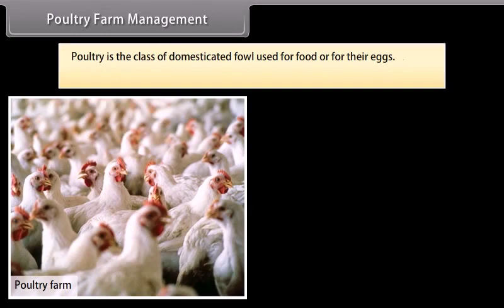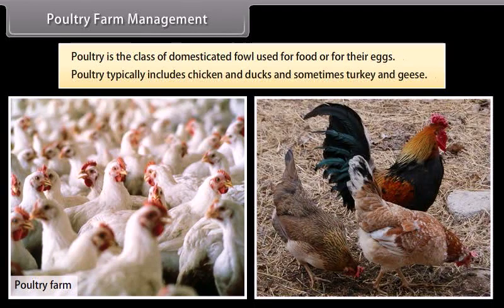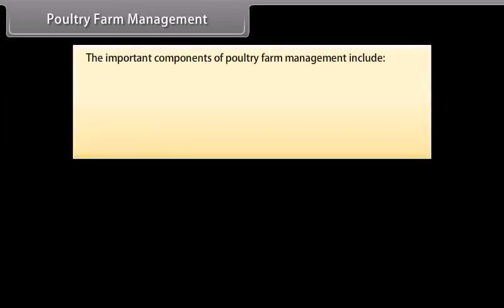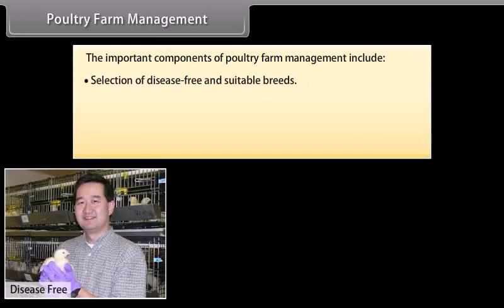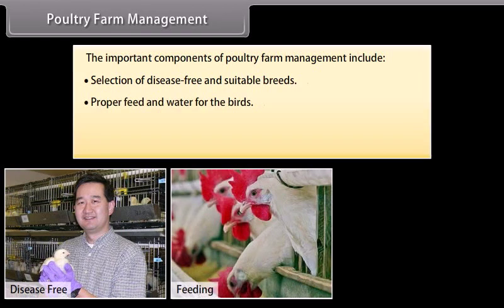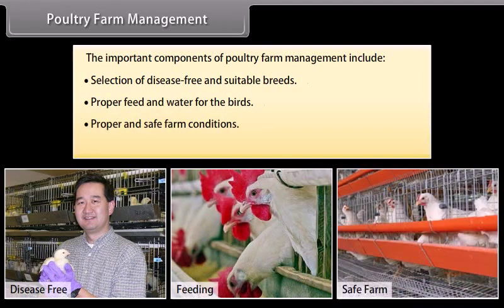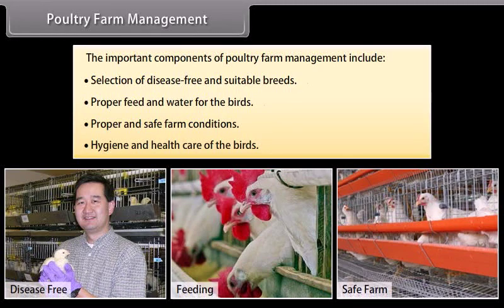The animals must be maintained disease-free. Stringent cleanliness and hygiene of both the cattle and the handler are very important. Poultry farm management: poultry is the class of domesticated fowl used for food or for their eggs, typically including chicken and ducks and sometimes turkey and geese. The important components of poultry farm management include selection of disease-free and suitable breeds, proper feed and water for the birds, proper and safe farm conditions, and hygiene and health care of the birds.